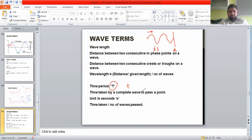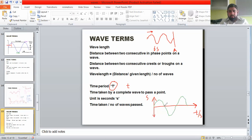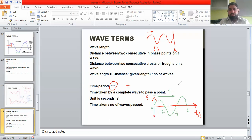We can also read the time period from a graph. Earlier we discussed a displacement-against-distance graph, but we can also draw a displacement-against-time graph. The graph has the same shape. If values on the time axis are 0, 2, 4, and 6, then the time taken by one complete wave is 4 seconds, so the time period capital T is 4 seconds.